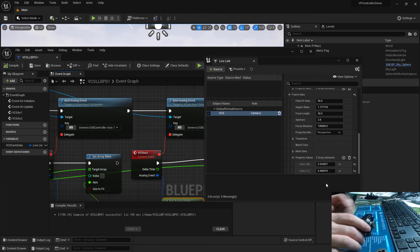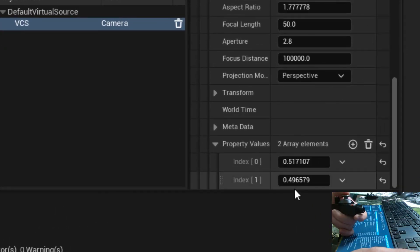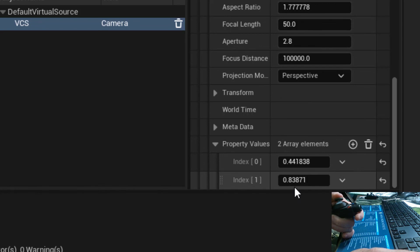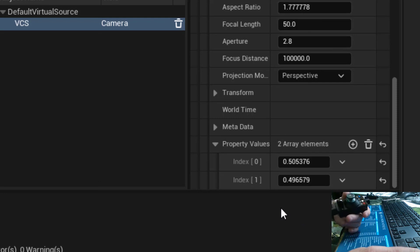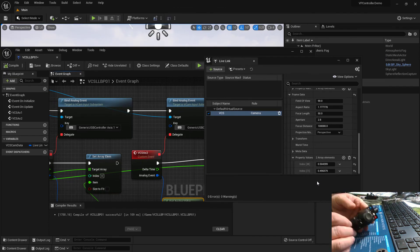Compile the blueprint and now in Live Link we can see live data. Moving the joystick left to right, index one goes to about 0.15 on the left and up to 0.8-something on the right, hovering around 0.5 at center. Going up on the joystick gives about 0.86, going down gives about 0.17, and center is around 0.5. The data is in there — that's great! In our next video we'll take a look at how we can put this to use in the editor. Until then, have fun.